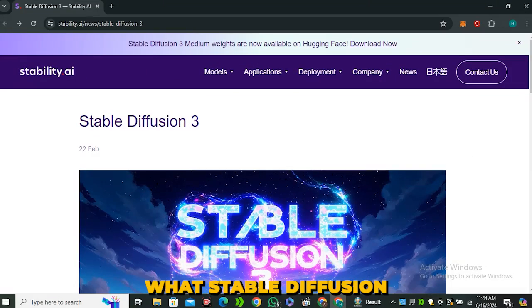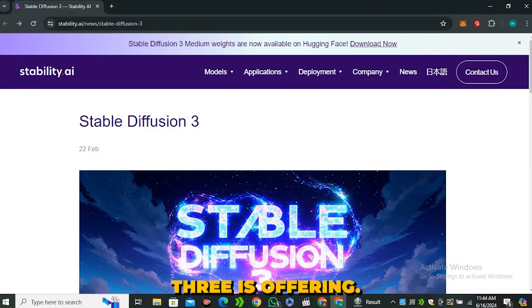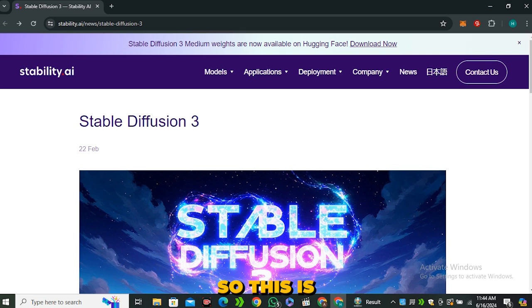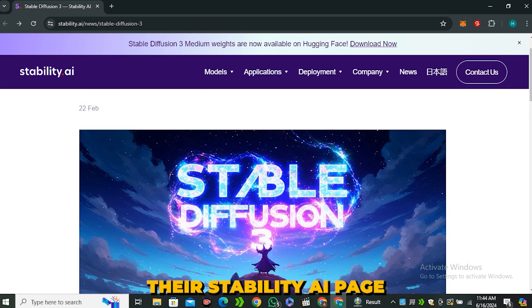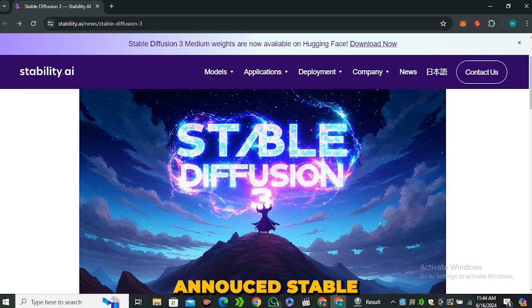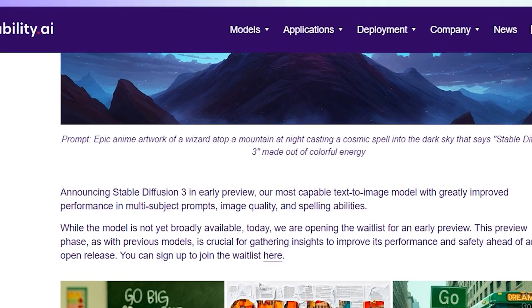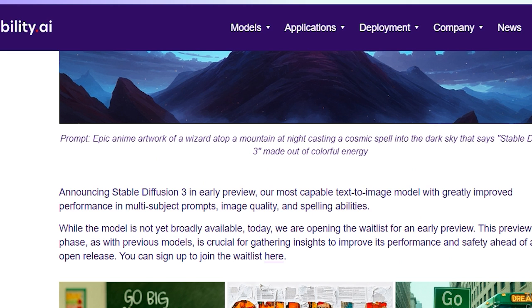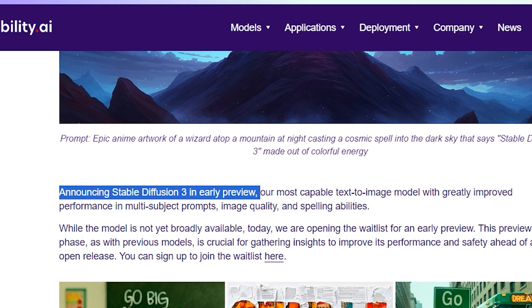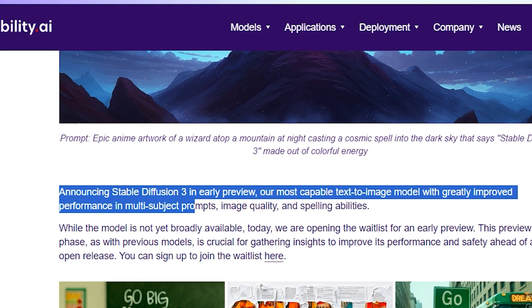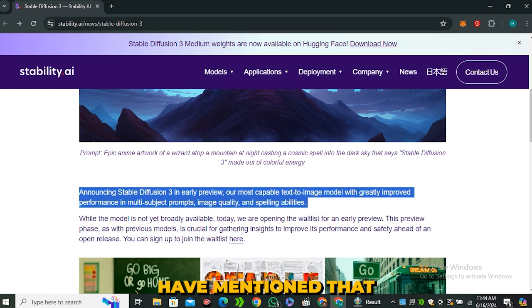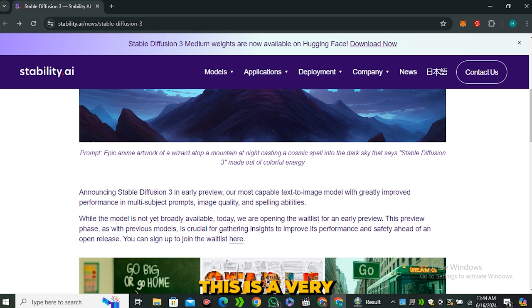Before starting the video, let's see what Stable Diffusion 3 is offering. This is their Stability AI page where they announced Stable Diffusion 3 in early preview—our most capable text-to-image model with greatly improved performance in multi-subject prompts, image quality, and spelling abilities. They have mentioned that this is a very improved model.